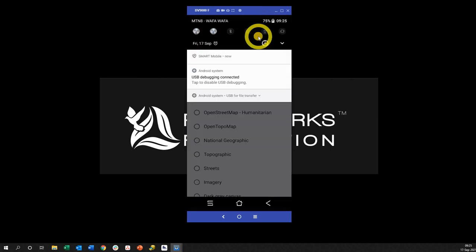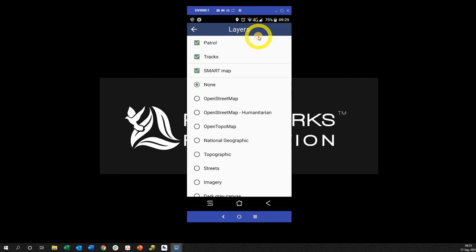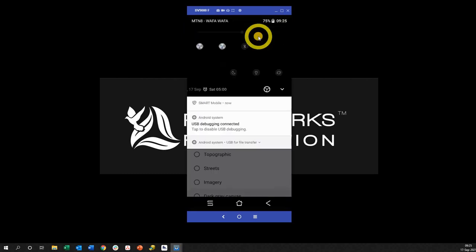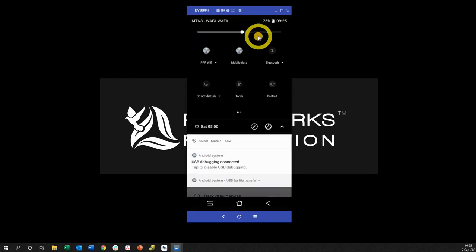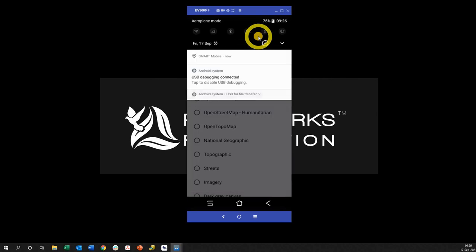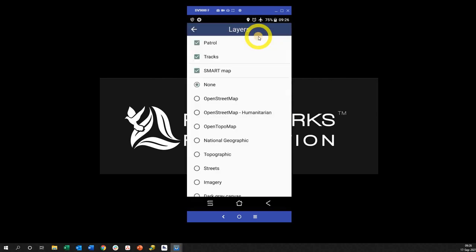So what I'm going to do is I'm going to turn on airplane mode and then I'm going to take the device to the corner and get some signal quickly from the satellite, should I say, just so that I can actually start my patrol.